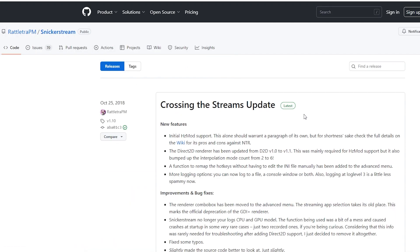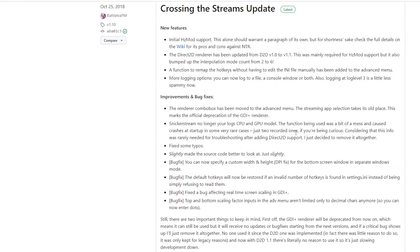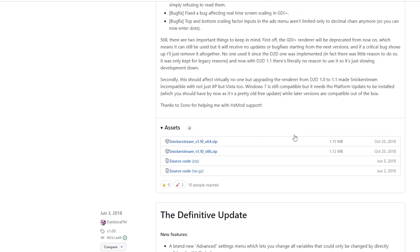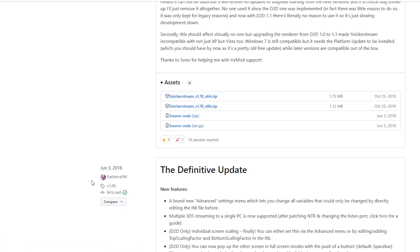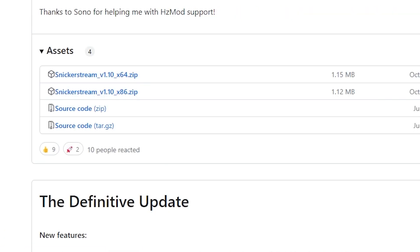Now, depending on your computer, you'll pick whatever one you have. For example, I'm using the PC for this. So I'll click the PC link and scroll down and click the snickerstream.x64.zip file.